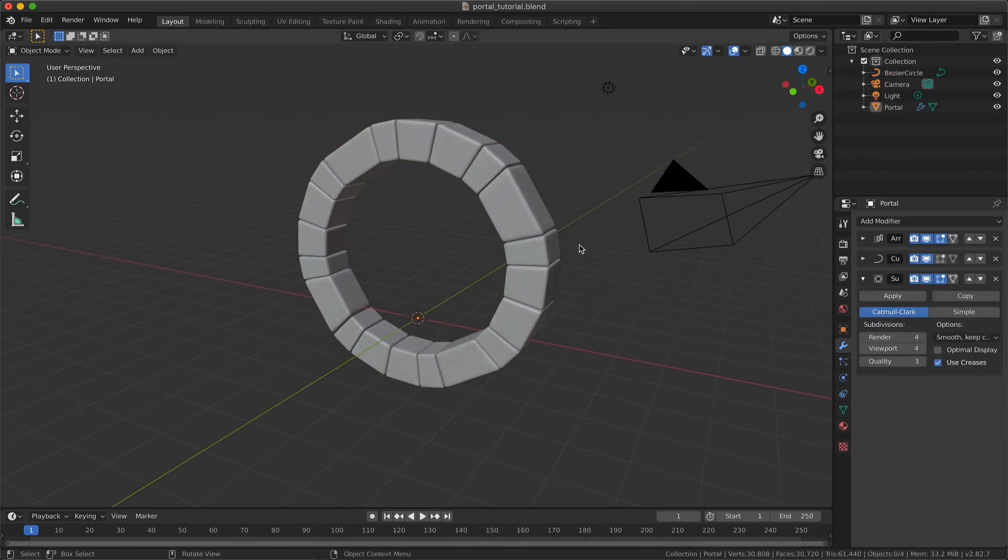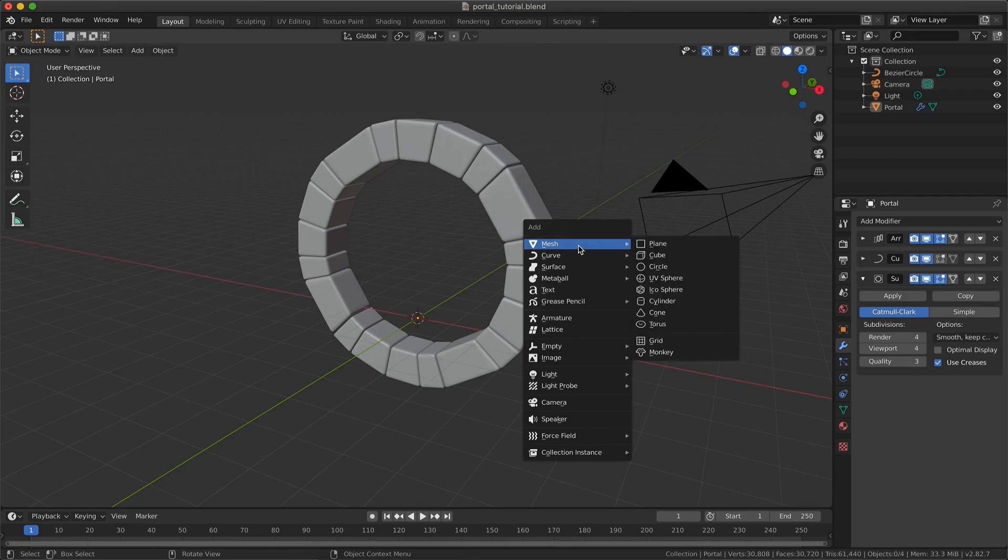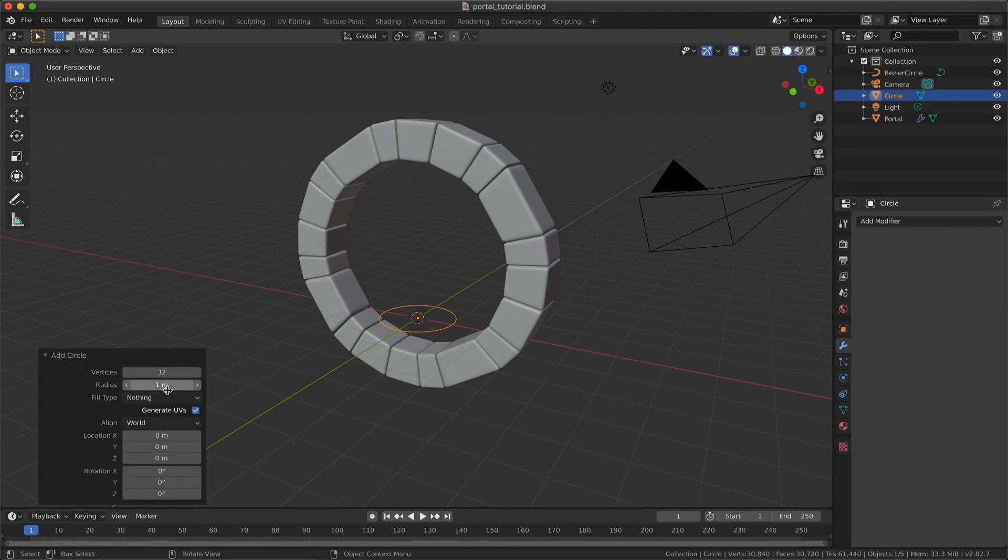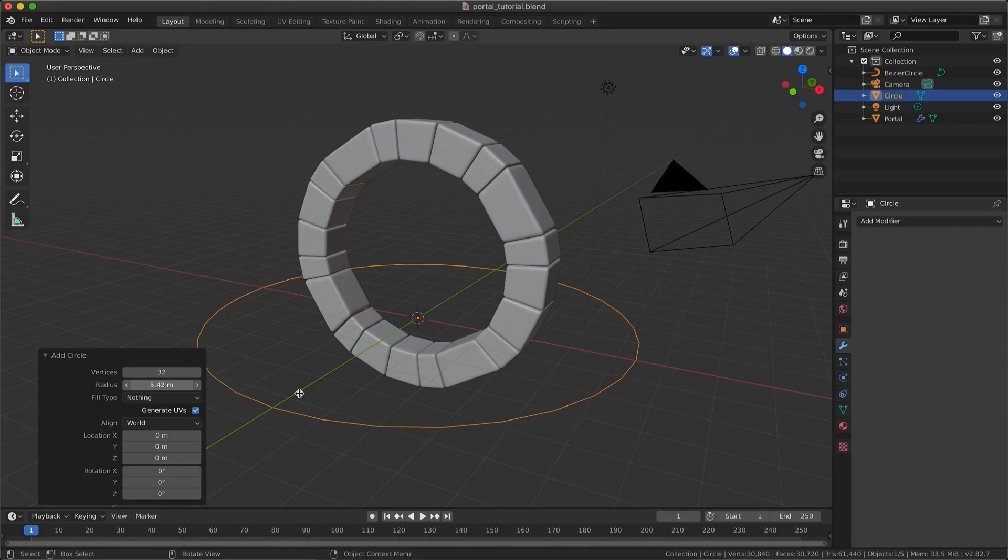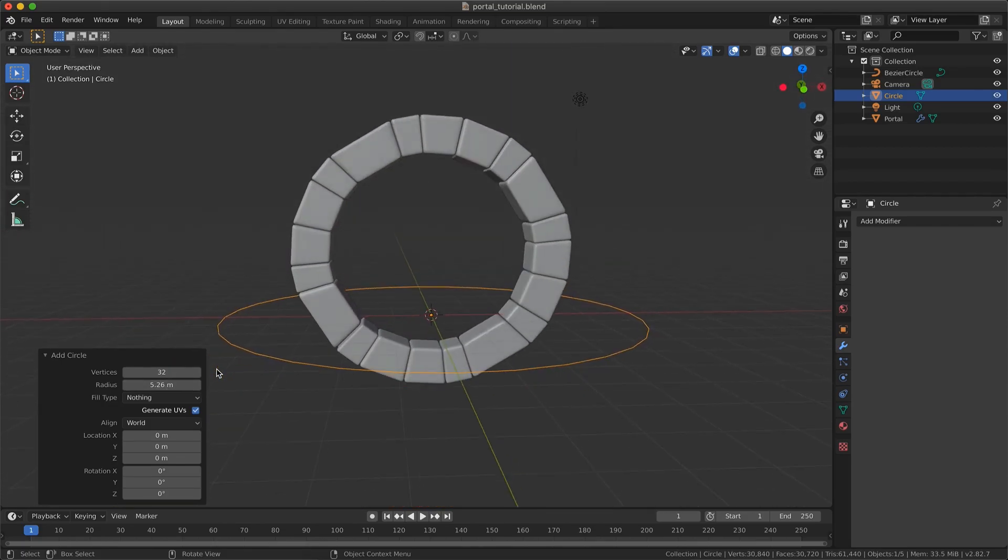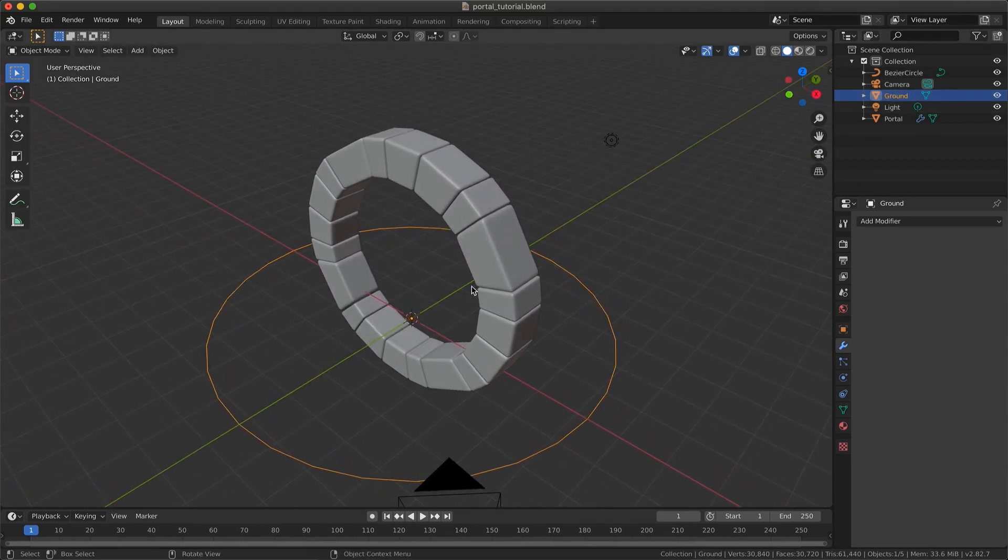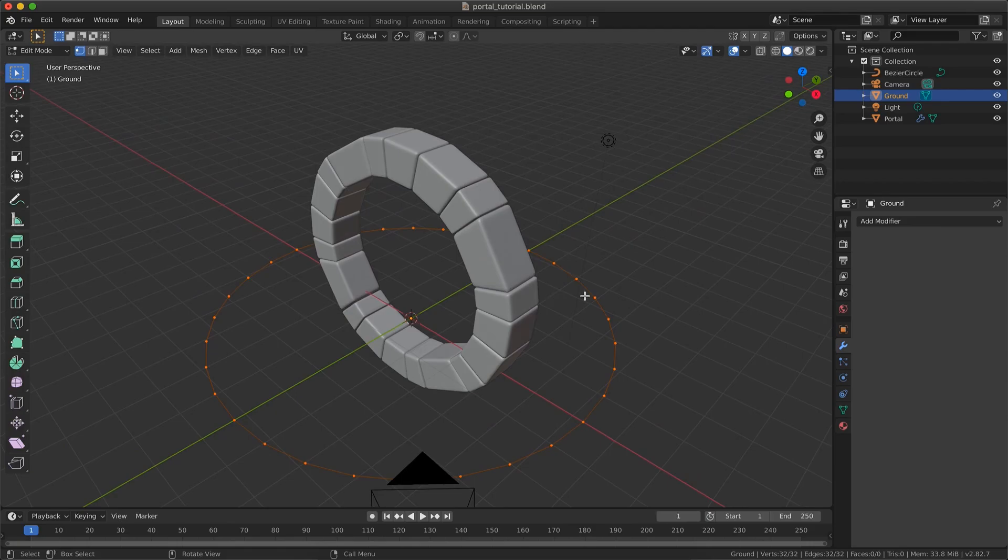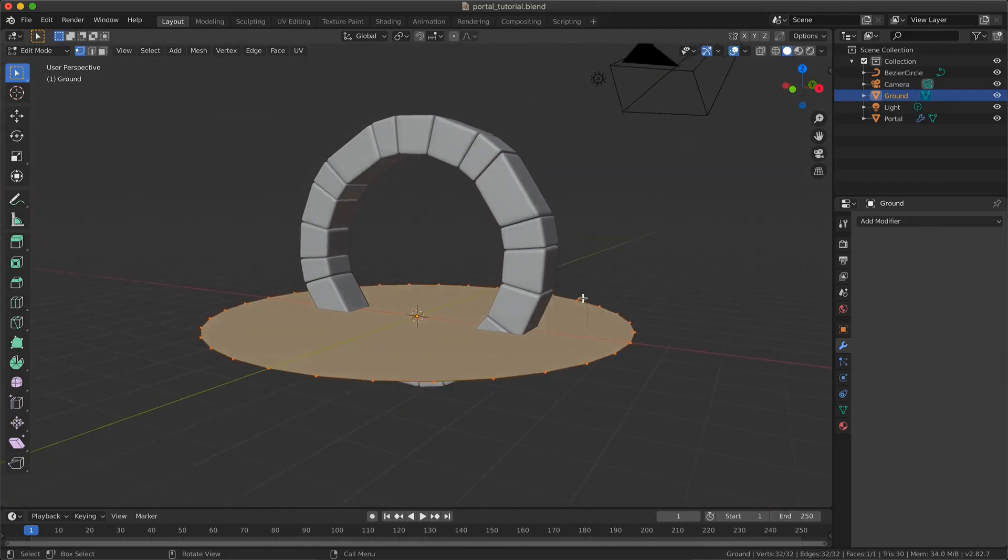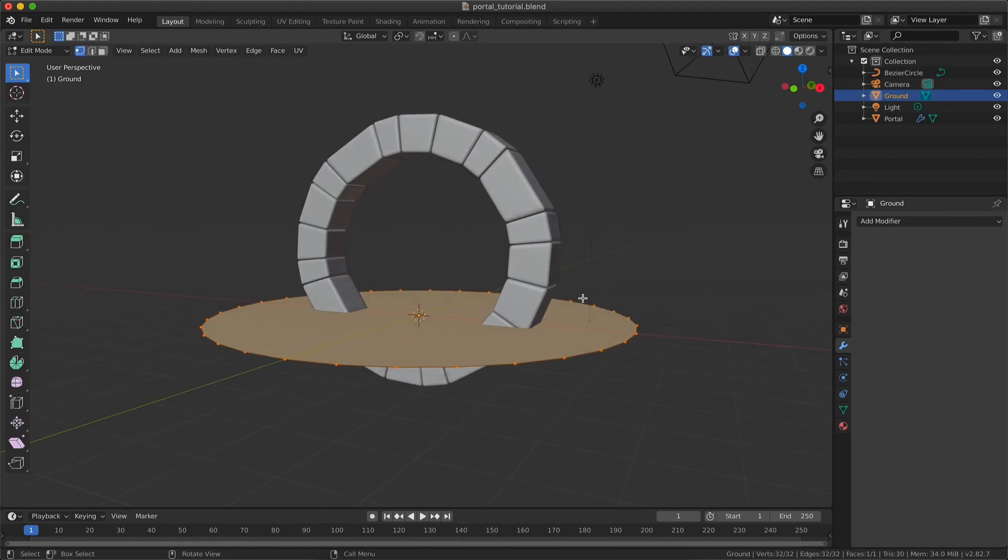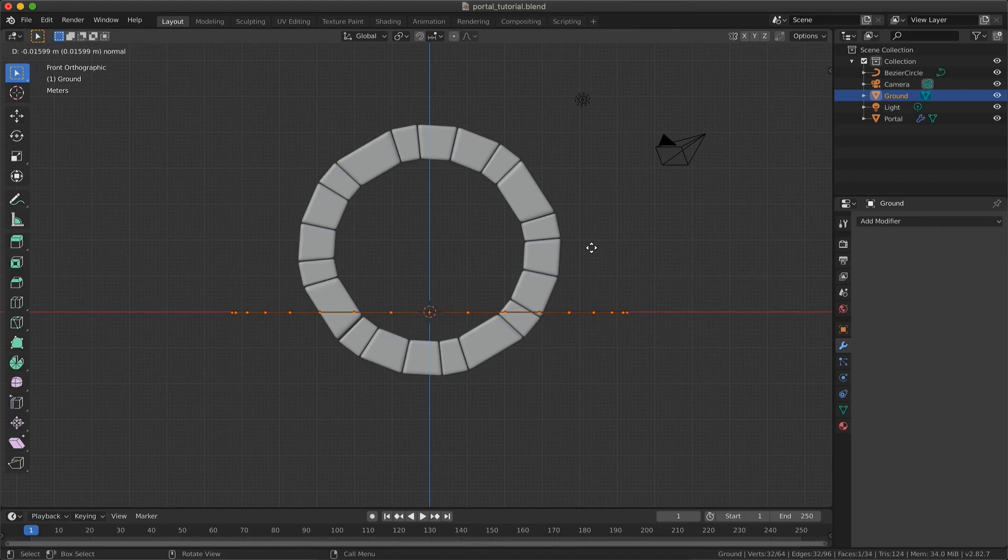Now let's add the ground by just pressing Shift A to add a circle. You can modify the size of the circle in the bottom left menu. In Edit mode, select everything by pressing A and press F to fill the circle. Then we will extrude it to give a width to our ground.